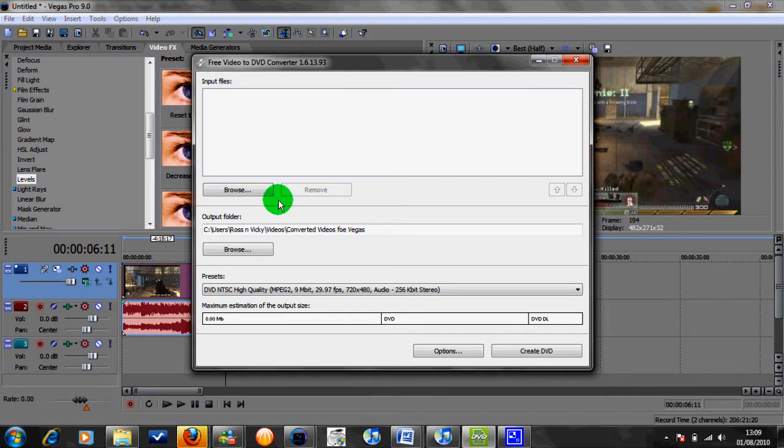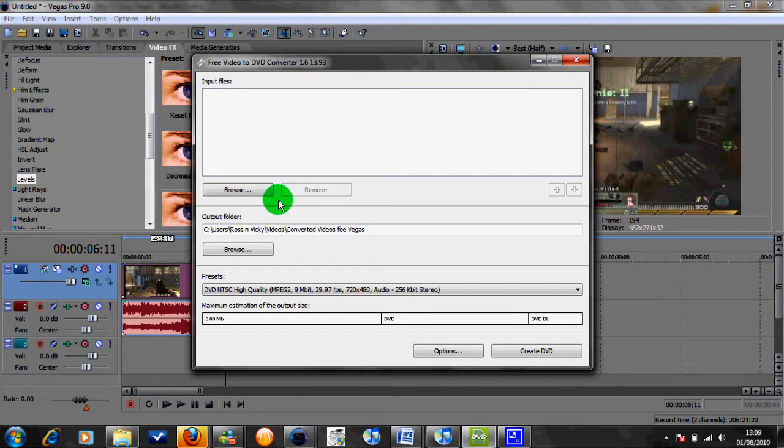And this basically converts any of your videos whether it's in AVI, MPG or whatever into a file called POV, P-O-V. And this video in Sony Vegas does not lag at all, or hardly, depending on your computer.